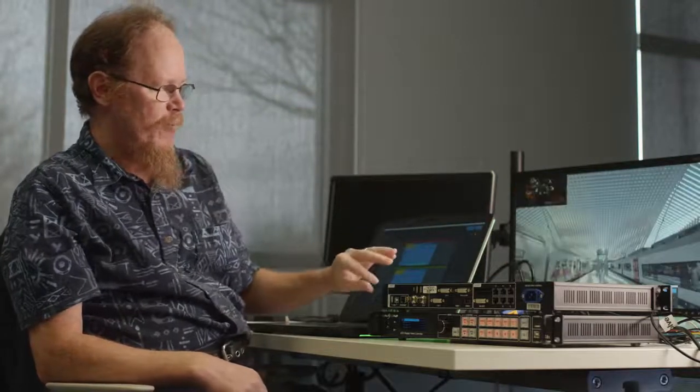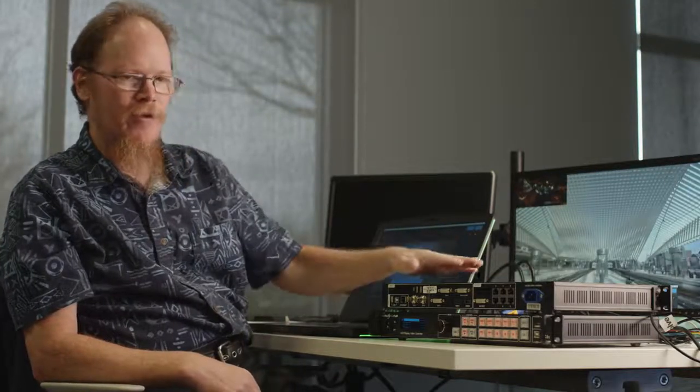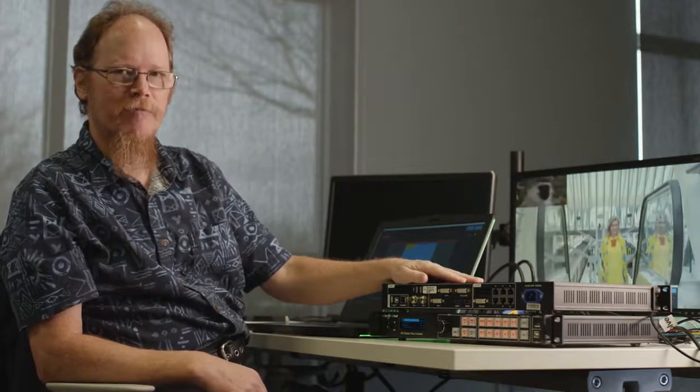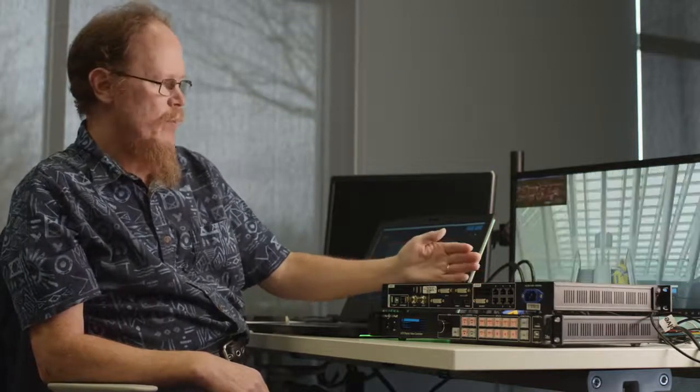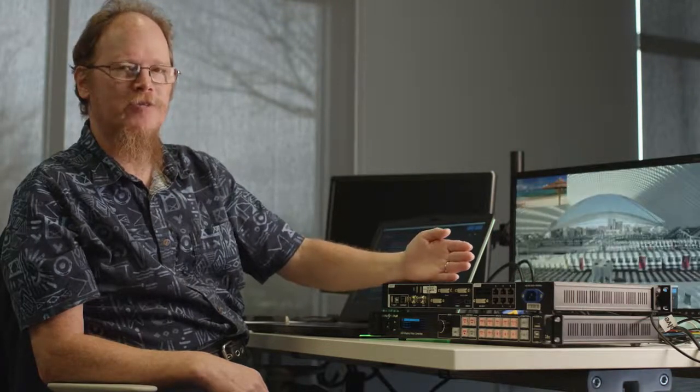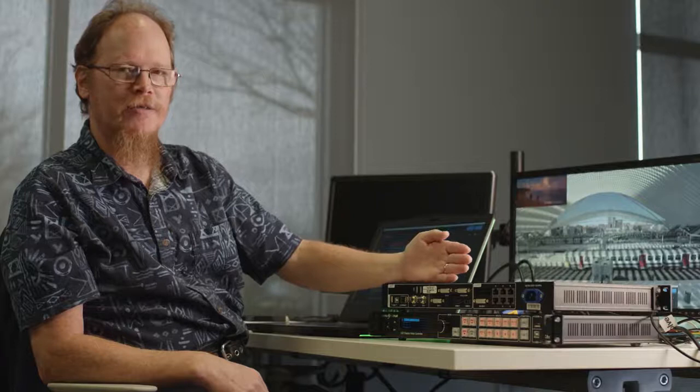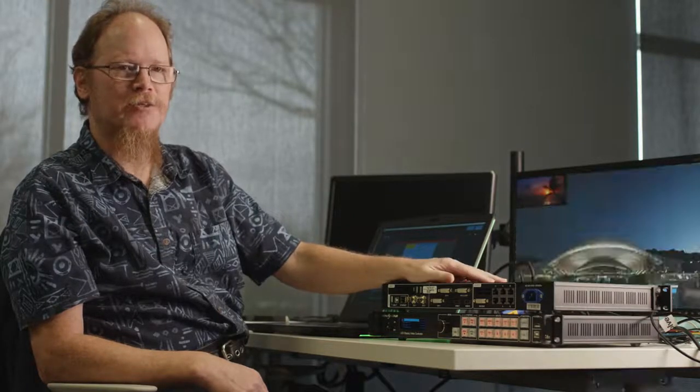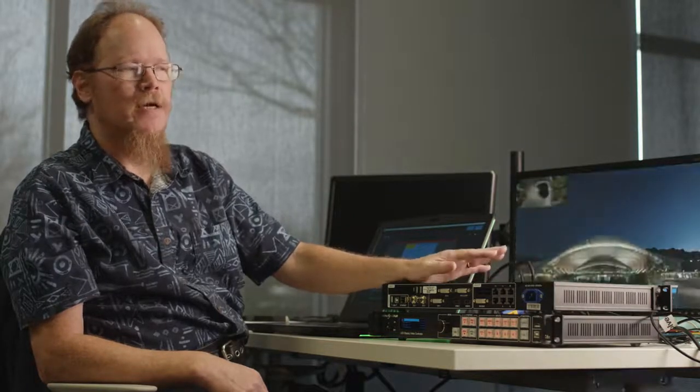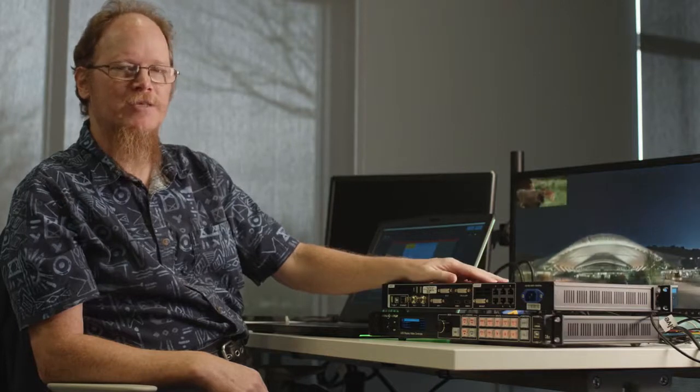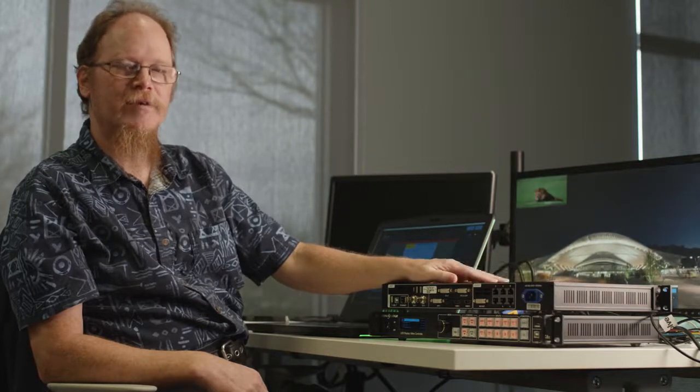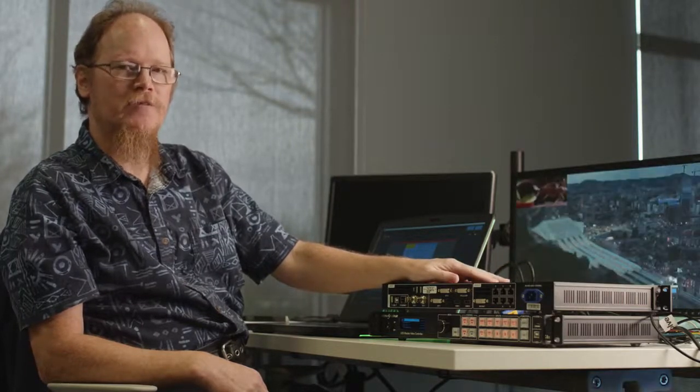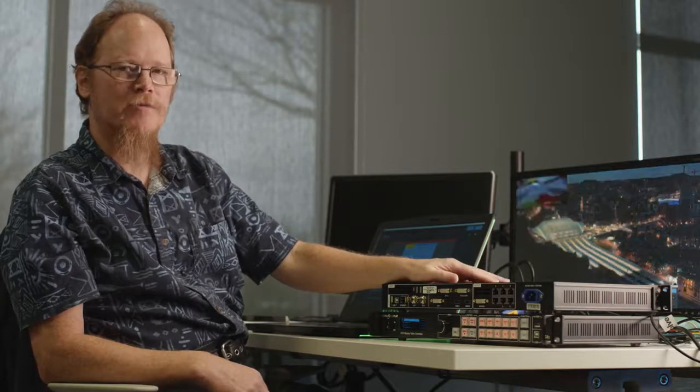We will do another video in the coming weeks covering just the playback software. But for now, if you are looking to drive high resolution, low pixel pitch LED using a single source, especially if you have legacy HD content, the VX6S will upscale or downscale to fit any Novastar product. Thank you, and have a great day.